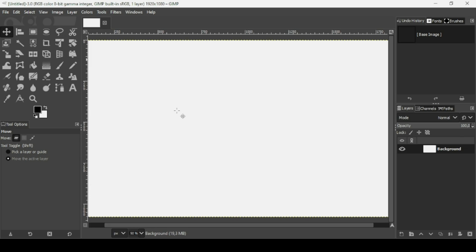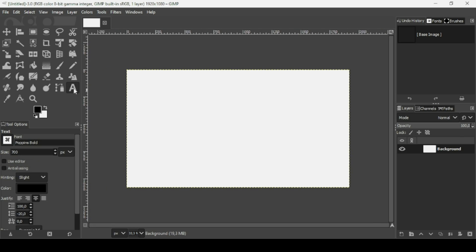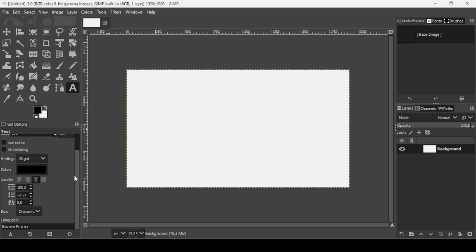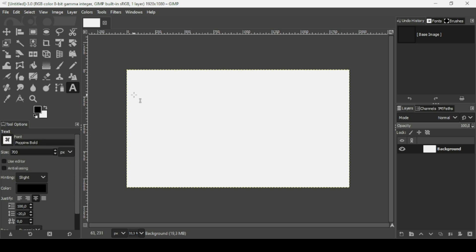Now press the minus on your keyboard to zoom out, and select the text tool. Make sure the background layer is white and the foreground is black — we're going to use black for our text. The font I'm using is Poppins Bold, size is 700, and spacing is 0.